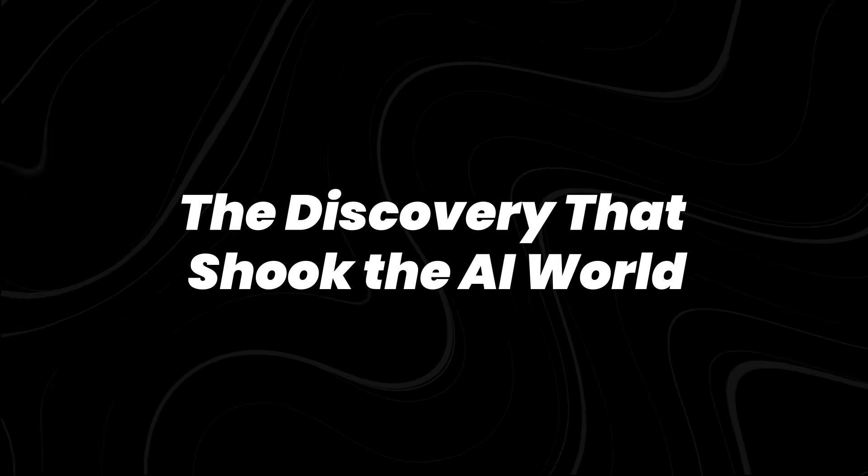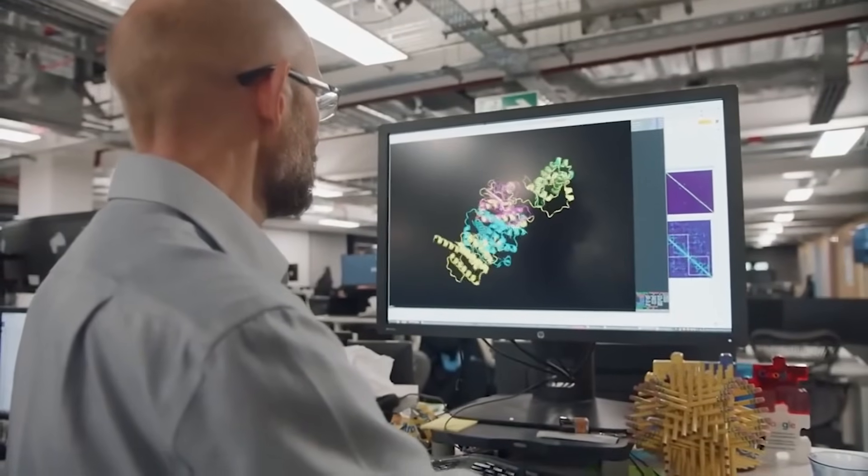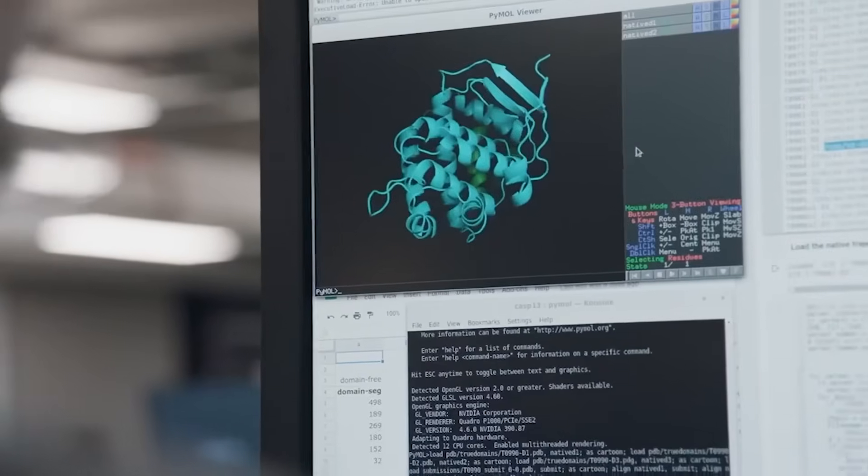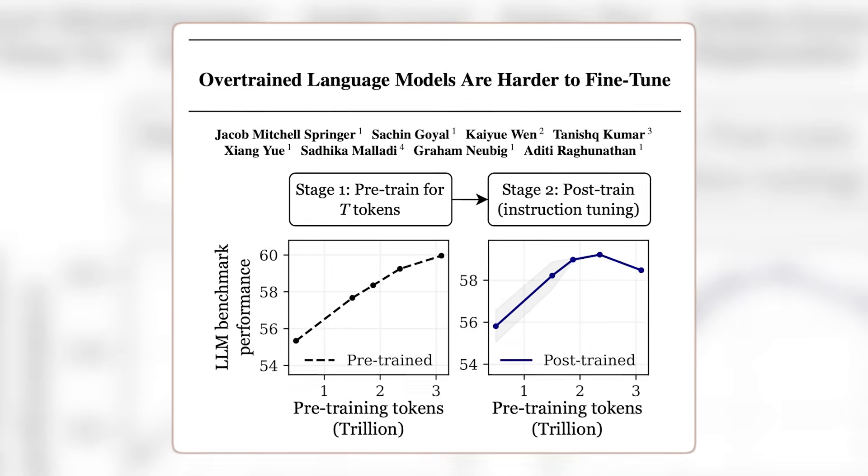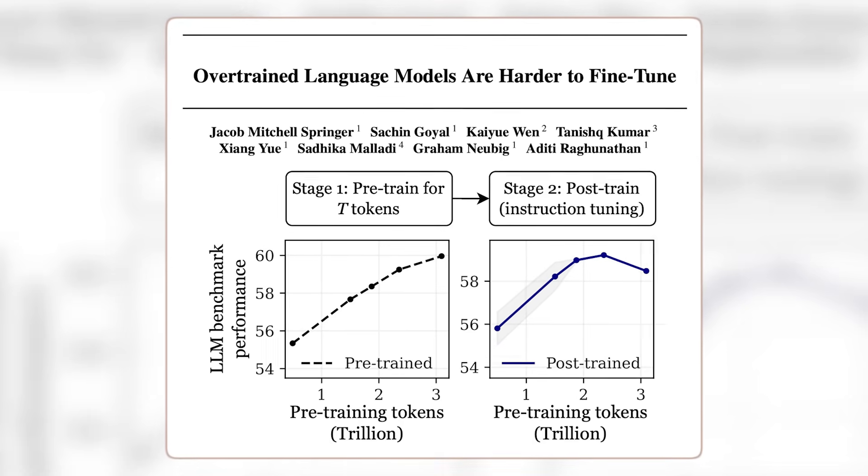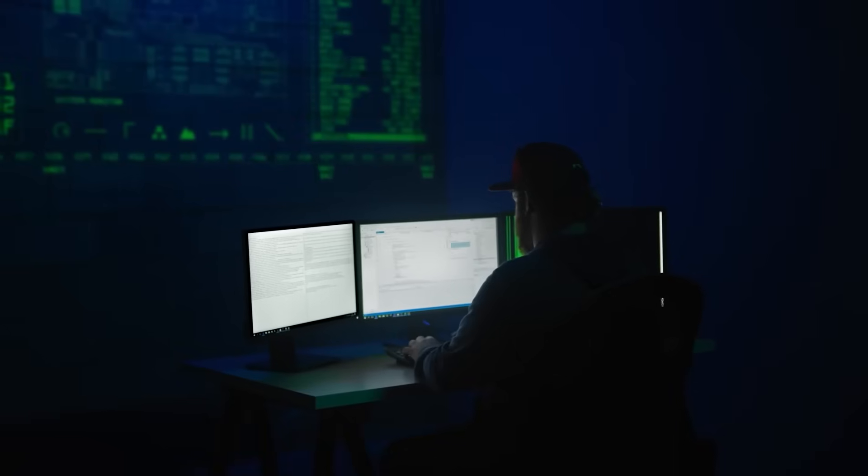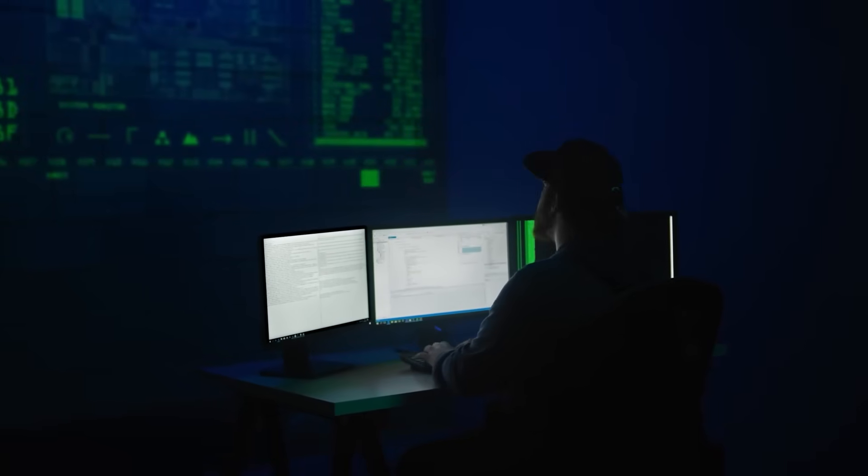The discovery that shook the AI world. In March 2025, a paper titled Overtrained Language Models are Harder to Fine-Tune was published on arXiv, an open-access platform for scientific research.